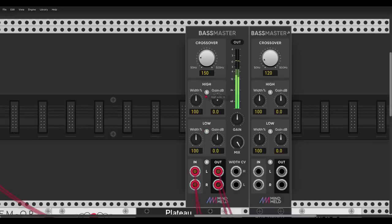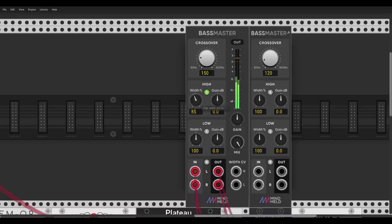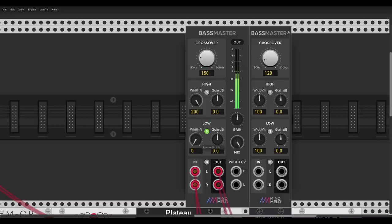We can solo just the highs — those are just the high frequencies. We can change the gain and change the width: now it's totally mono, now it's super spread. We can do the same to the low frequencies — take everything below 150 Hz and make it mono. We can also bypass it and hear the before and after.